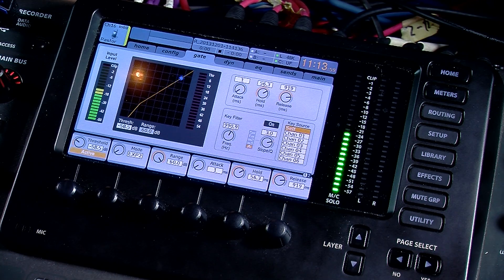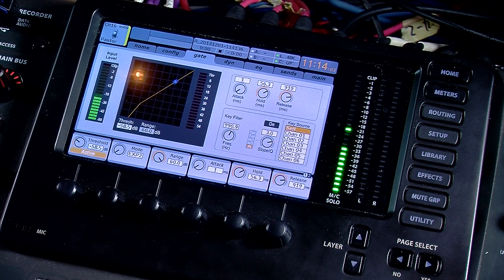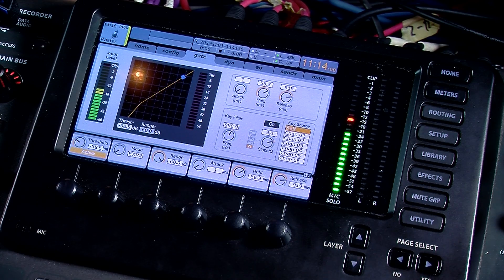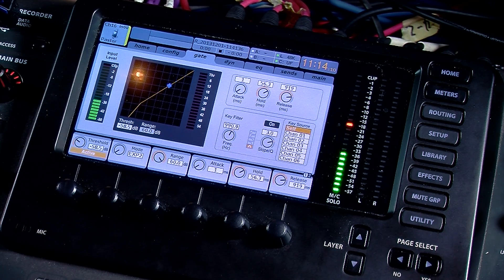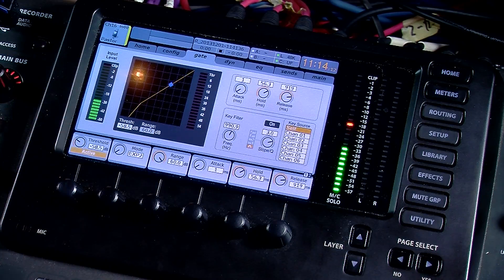Hi guys, this is Drew with Northridge Community Church. Today I wanted to show you another feature that the new firmware 2.0.1 added to the X32, and we are really going to be noticing that here on the gate and the dynamics.